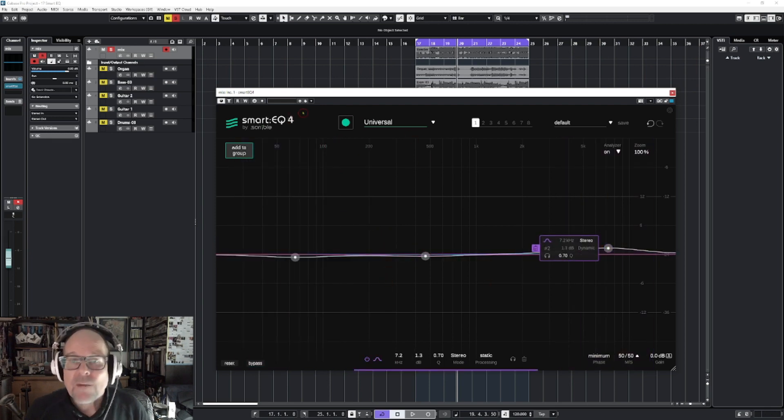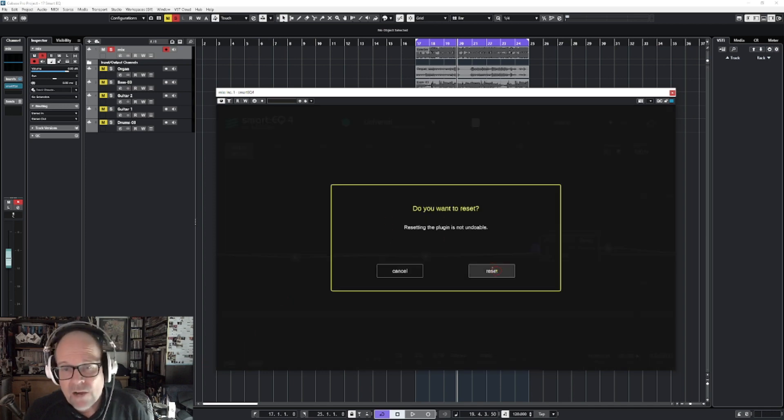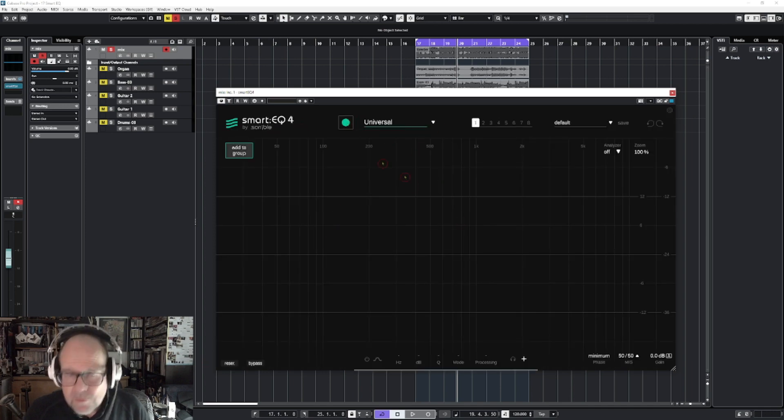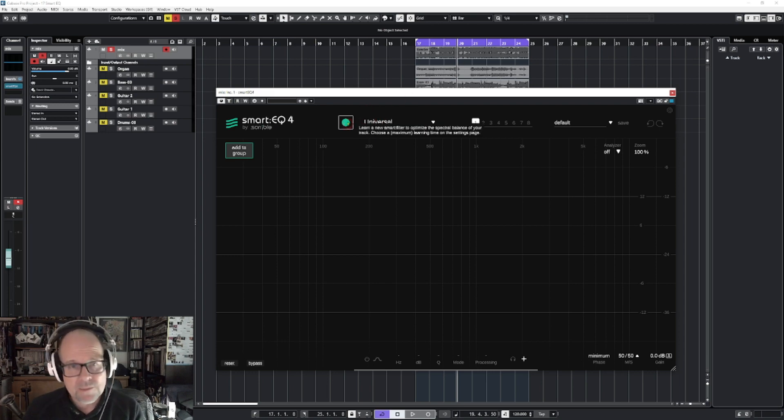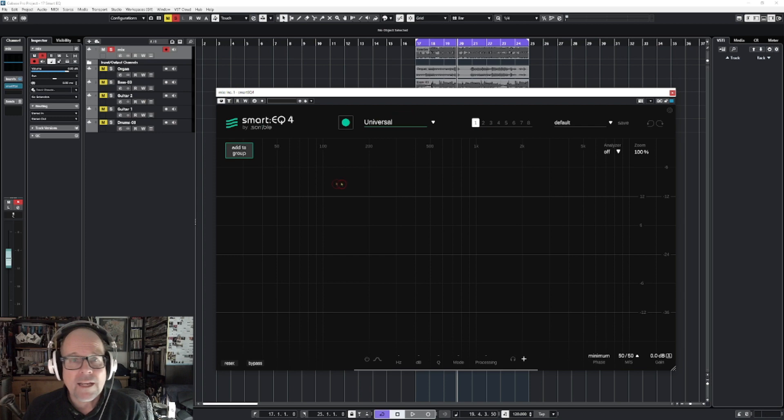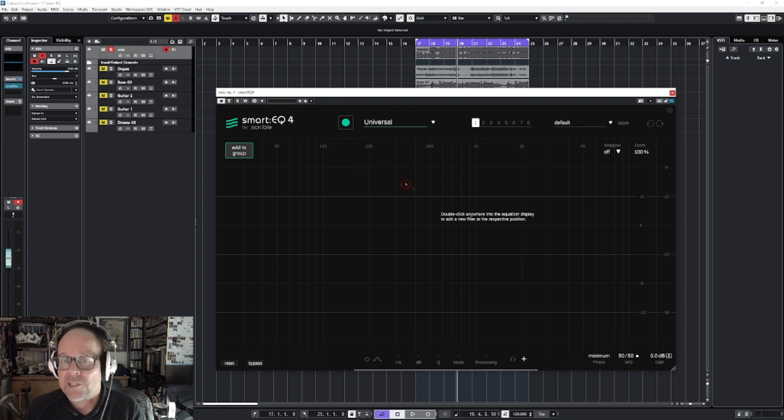So that's why the AI comes in. And let me reset this. So now, with those plugins like this one, you just hit a button up here, this one is the learn button, playback, and it will tell you what it thinks it should do with your audio.